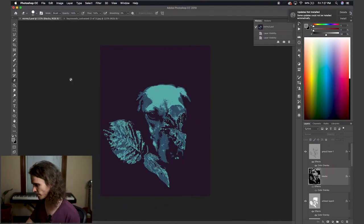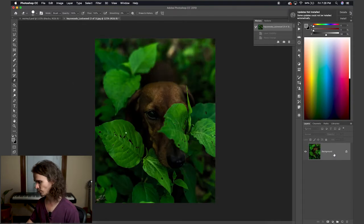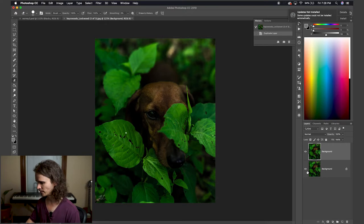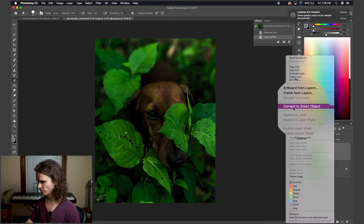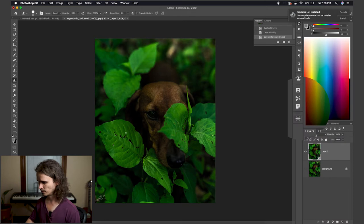First thing we're going to do is we're going to copy the image, always always always. Now we are going to convert to smart object.